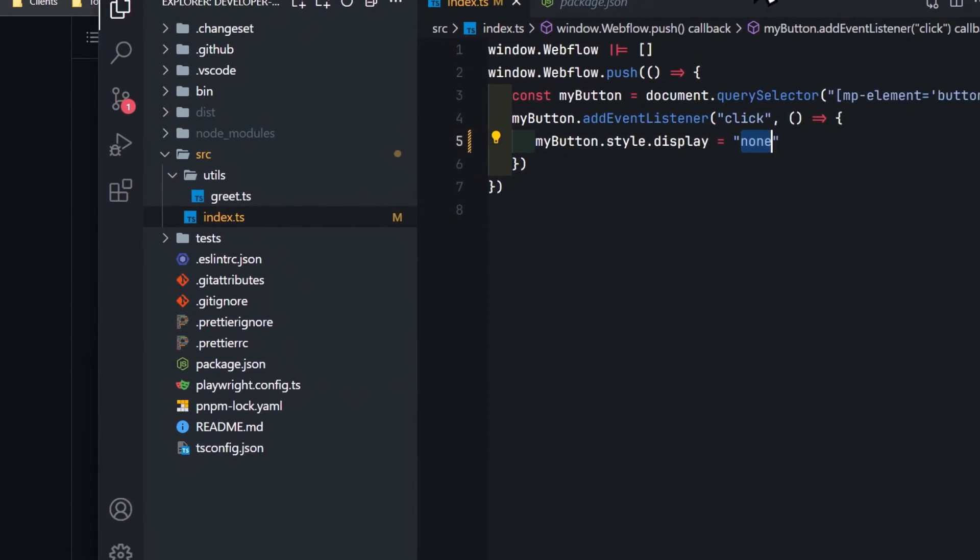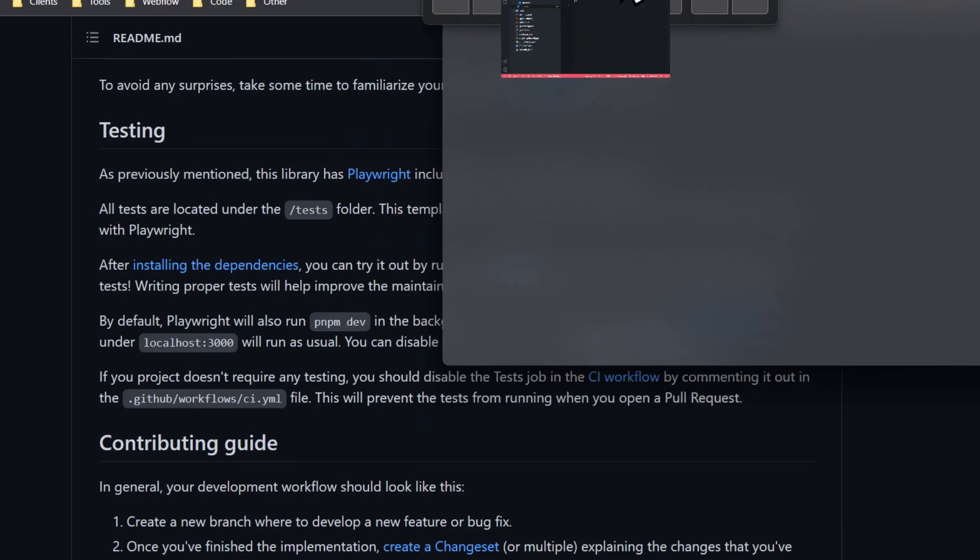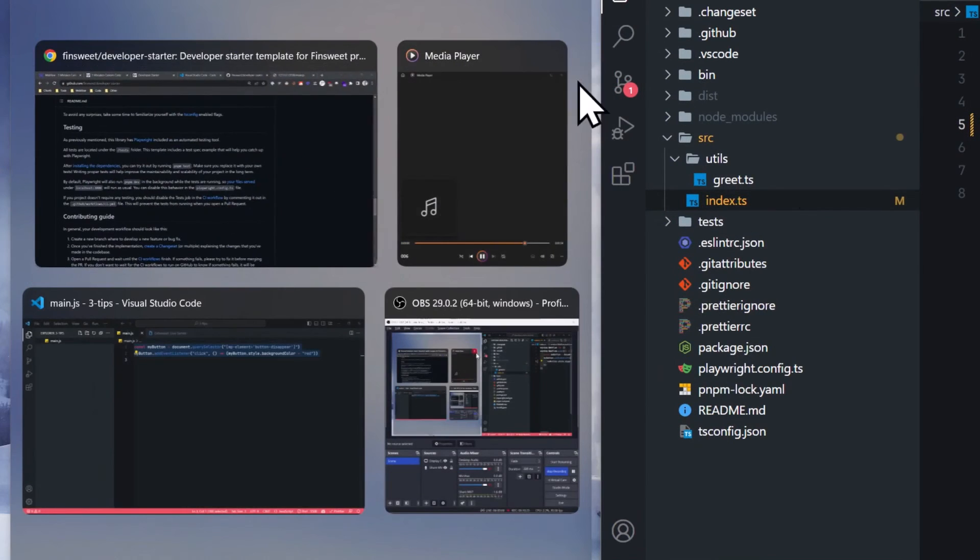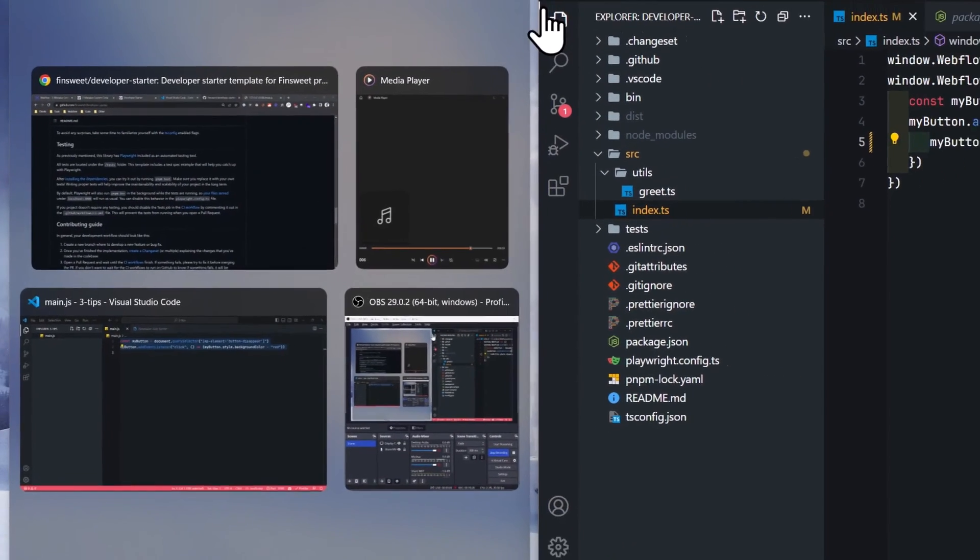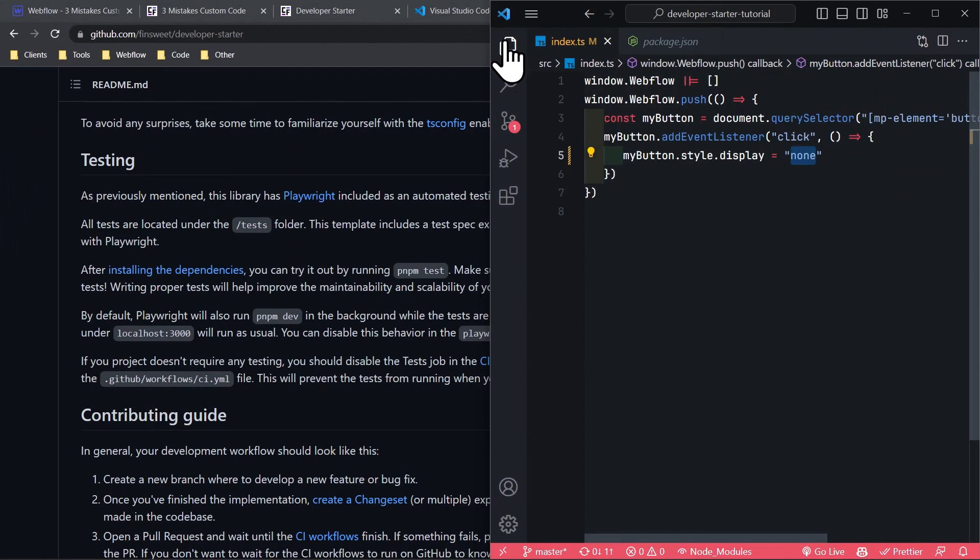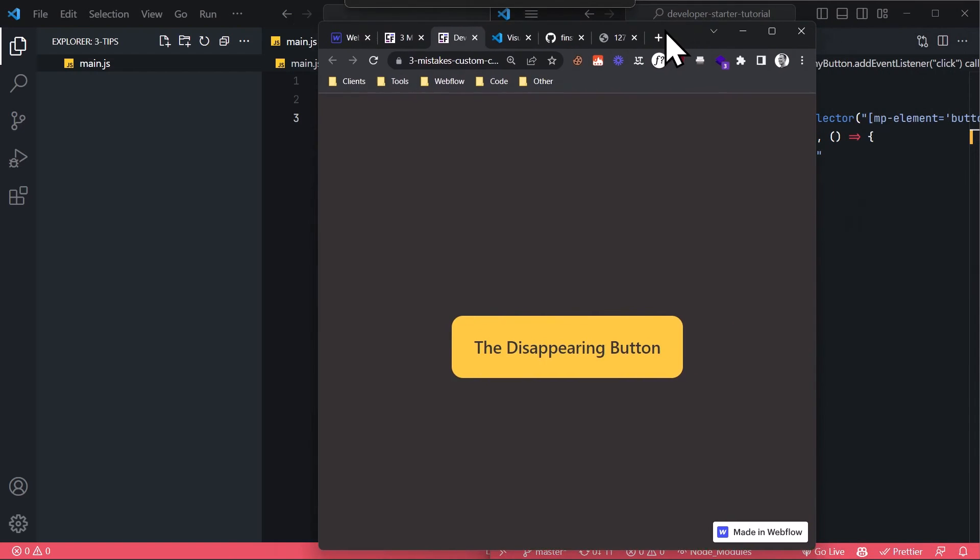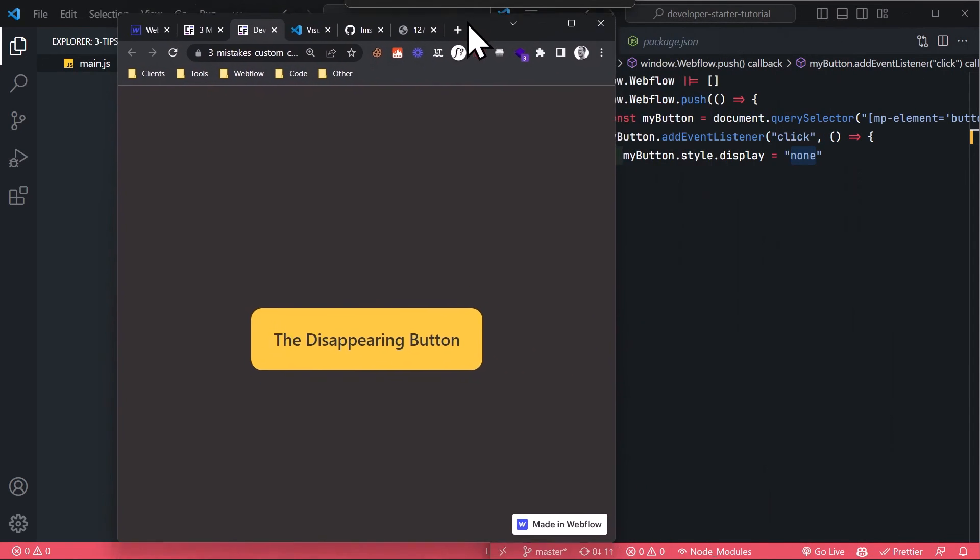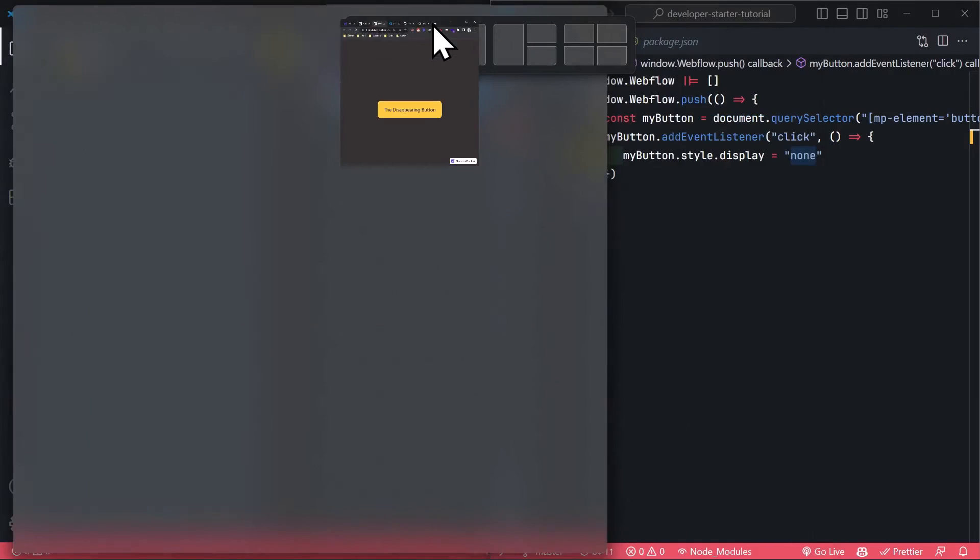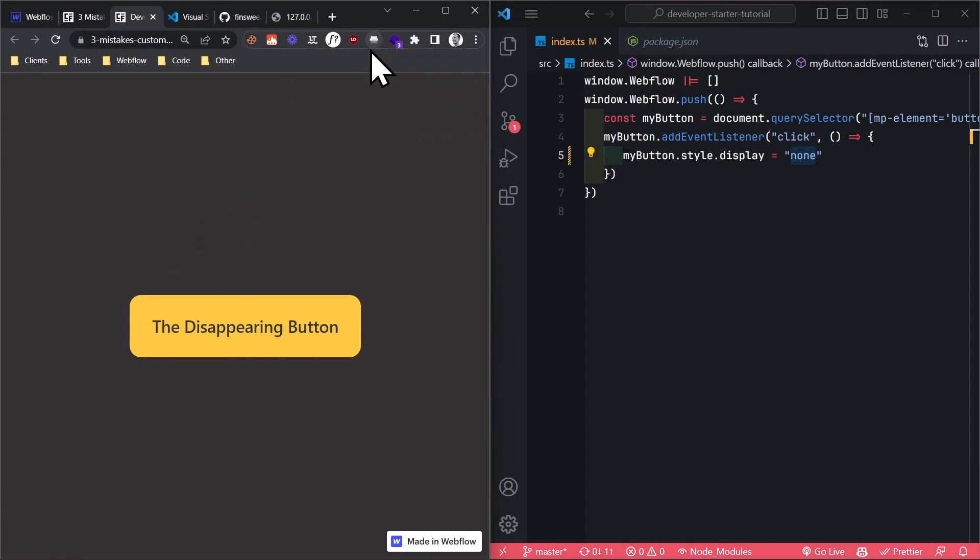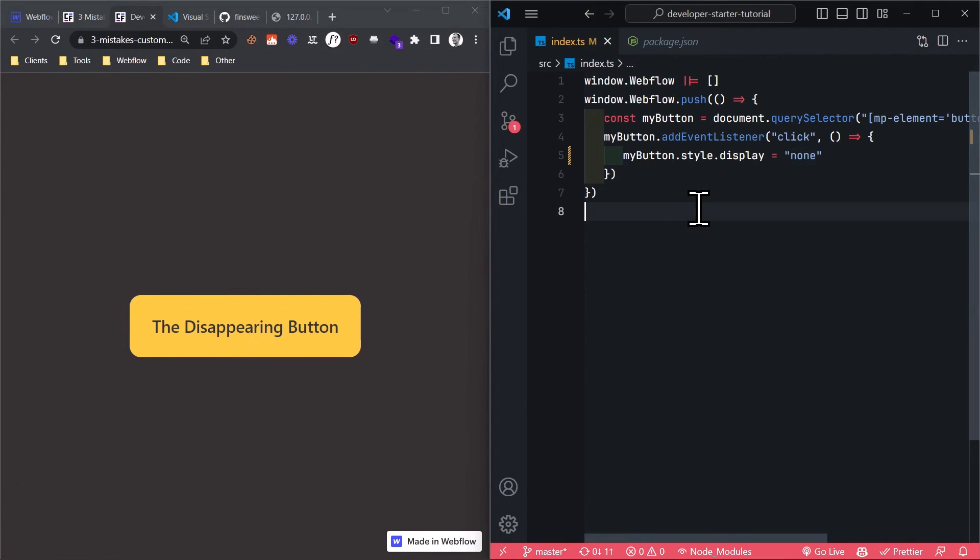Once you run this project in development mode, it will automatically monitor the code for changes. And when a change occurs, it will update the JavaScript file, but it also refreshes the Webflow page where this code is running.